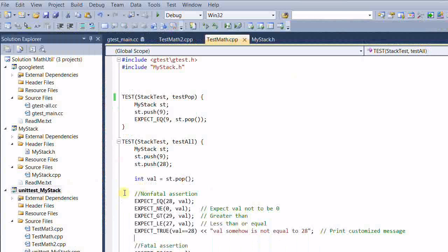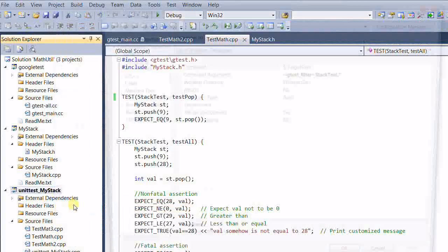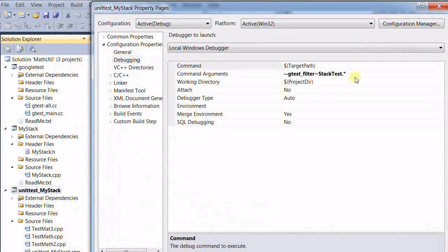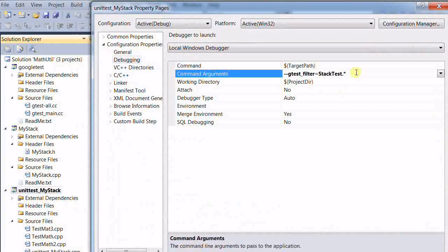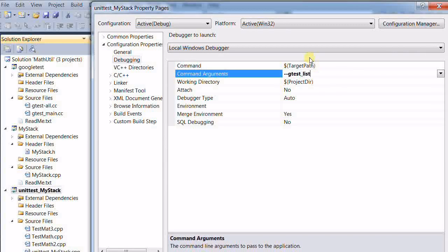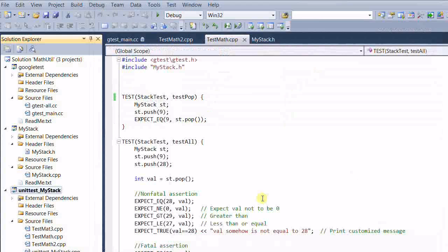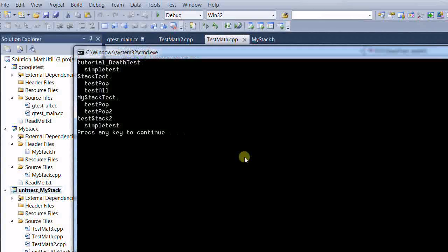There are also other command line arguments that are pretty useful. One of them is list tests. And now if we run the program, it will list all the tests that are available.